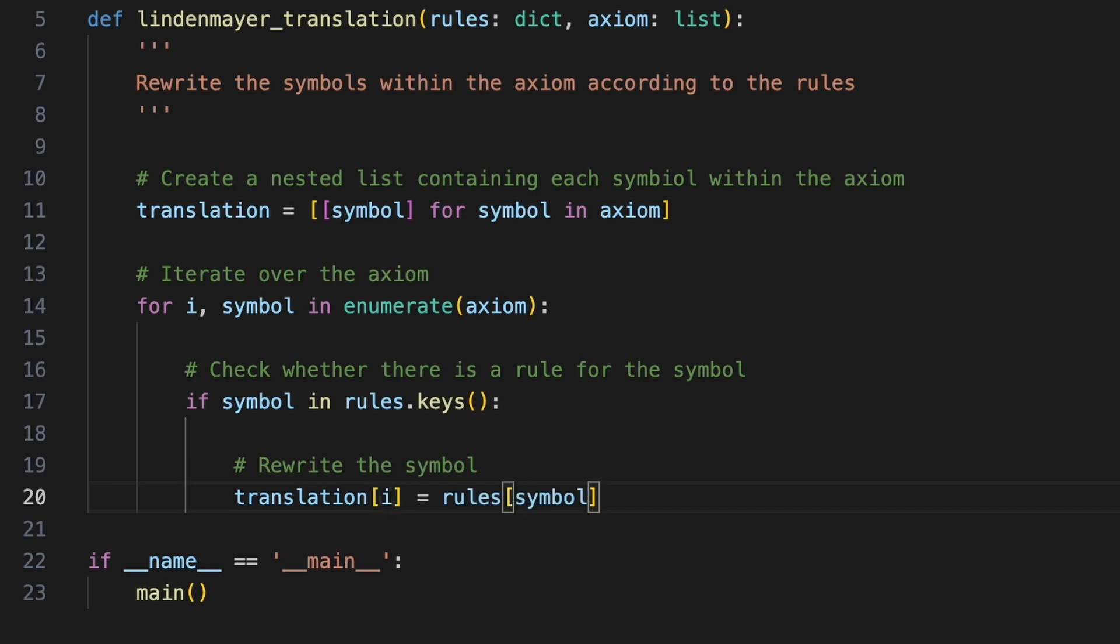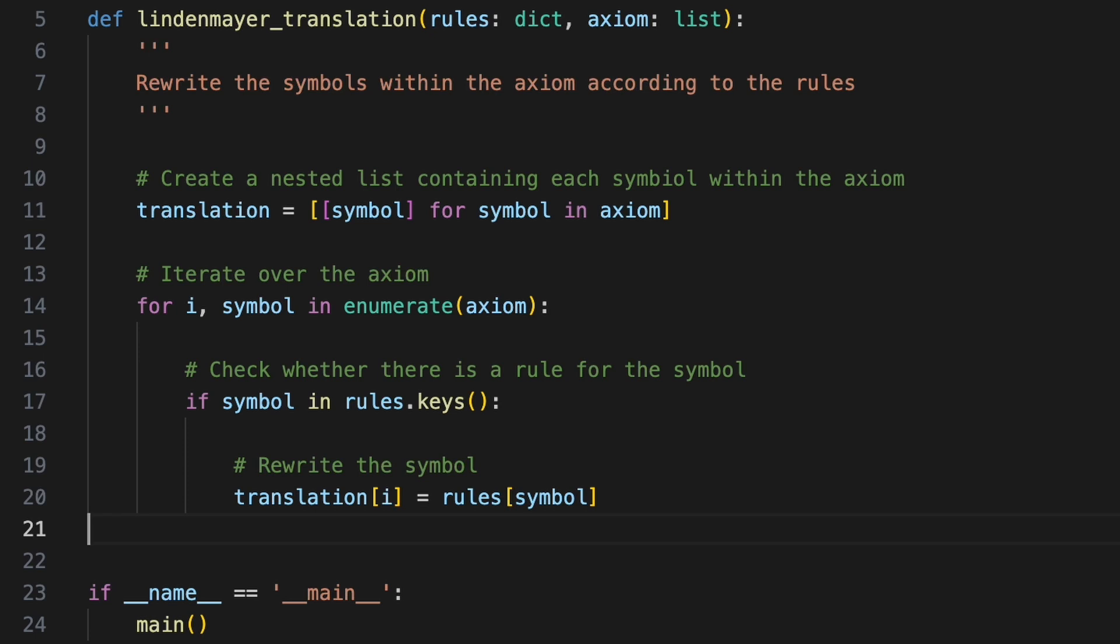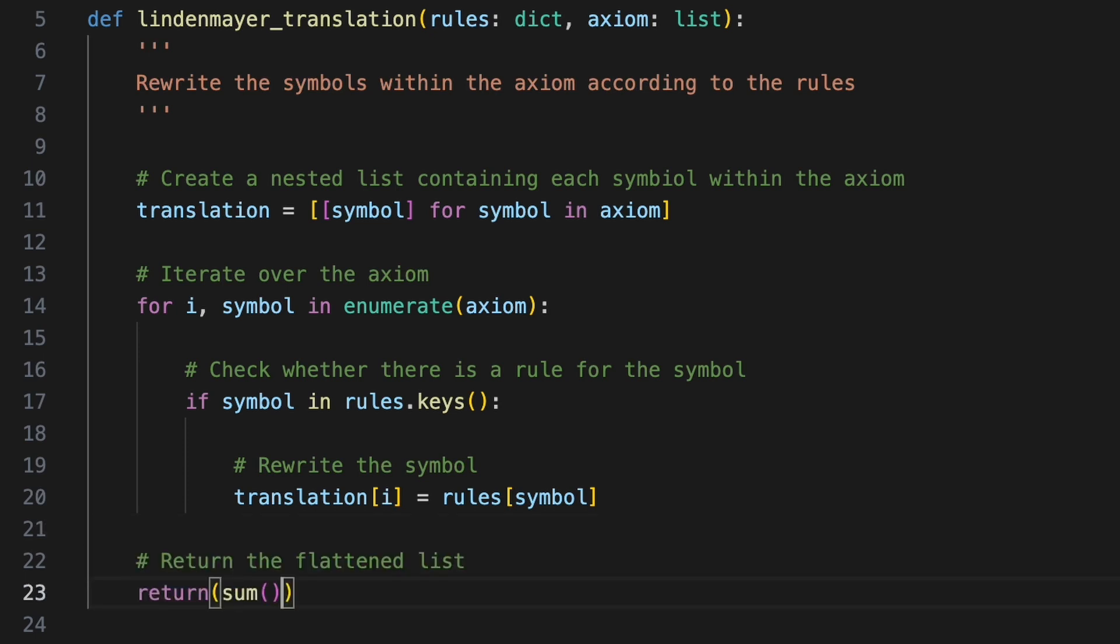The transformed axiom is represented as a list of lists but we will return a flattened version. Python's inbuilt sum function offers a concise and efficient way to achieve this. Whilst normally used to add numbers, sum can also concatenate lists. We will provide our nested list as the first argument and an empty list as the second argument. Since the second argument acts as a starting value the function will create a flattened list by concatenating each list within translation to the empty list.